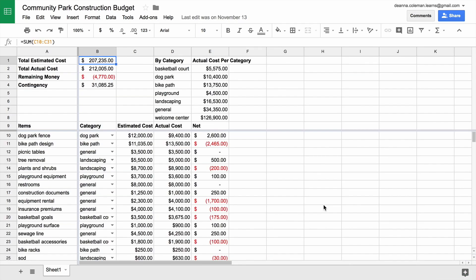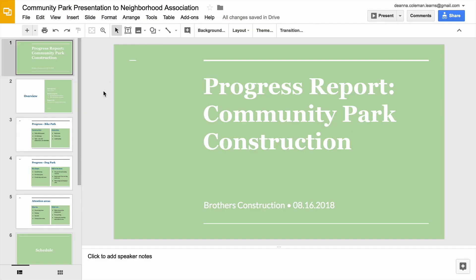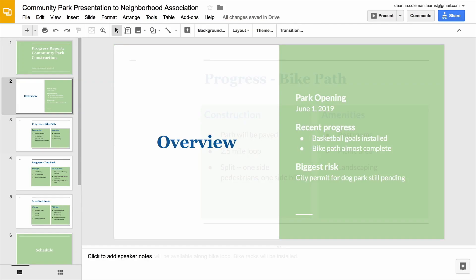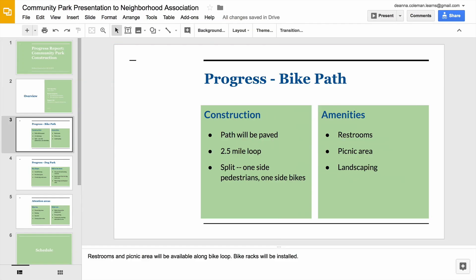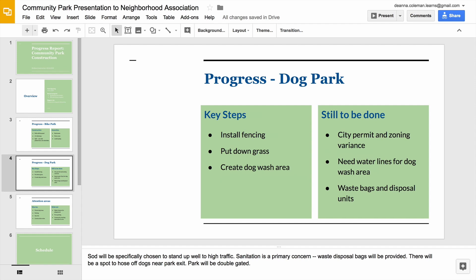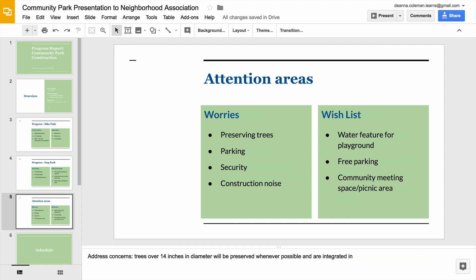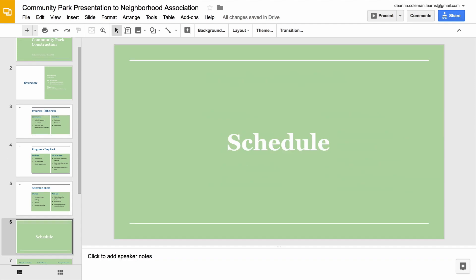Build a project budget in Google Sheets that tracks your project's estimated costs and expenses. Create a progress report presentation in Google Slides for an audience that is interested in your project status.